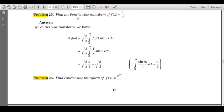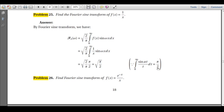We write the definition of the Fourier sine transform and put f(x) = 1/x. By definition: F_s bar of ω = √(2/π) · ∫₀^∞ f(x) sin(ωx) dx = √(2/π) · ∫₀^∞ (1/x) sin(ωx) dx. We recognize this integral using the standard result ∫₀^∞ sin(at)/t dt = π/2, giving the answer √(π/2).